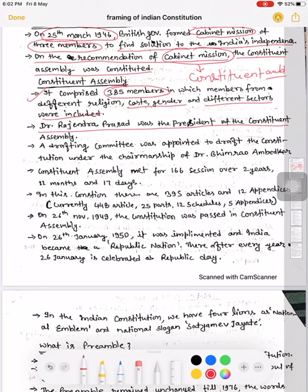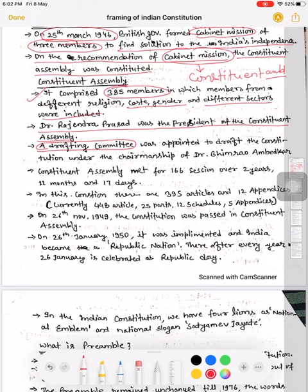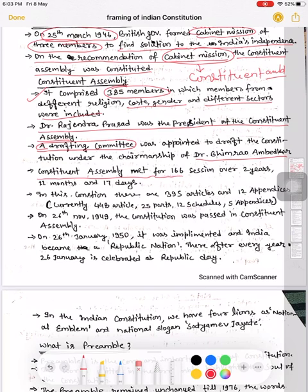Constituent Assembly ke President bane Dr. Rajendra Prasad. Ek Drafting Committee banayi gayi — yeh constitution ko frame kar rahi thi, legal support provide kar rahi thi, kya legality hogi, kya process banega, kya rakhna hai, kya nahi rakhna hai — yeh kaam Drafting Committee karta tha. Iske Chairman bane Dr. Bhim Rao Ambedkar. Total time tha 2 years, 11 months, 17 days.